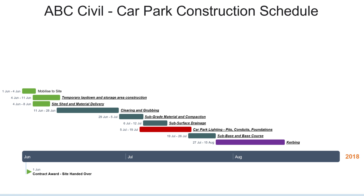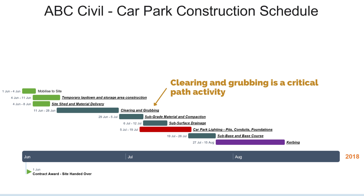The entire construction period is around three months. Let's go through two examples of claims that ABC Civil may make to determine the impacts and entitlements. Firstly, works start as planned on the 1st of June. ABC Civil mobilise to site and begin clearing and grubbing the area for the new car park. However, halfway through clearing and grubbing, we realise there is native vegetation and, as the principal, we haven't obtained all the necessary approvals to remove it. ABC Civil must stop works and wait for us to get an ecologist out to assess the site. This takes three weeks to organise. ABC Civil submit a claim — what will they be entitled to?